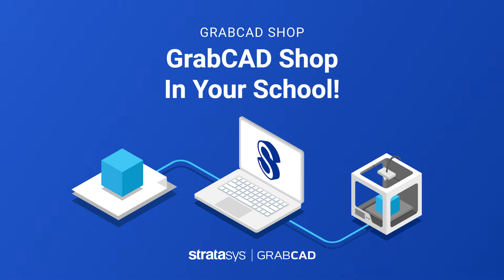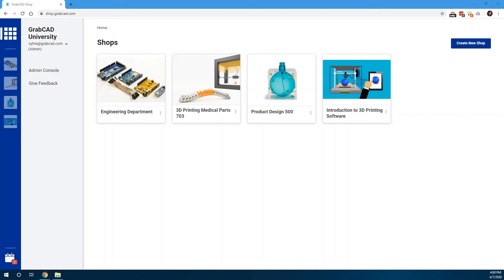GrabCAD Shop in Your School. GrabCAD Shop improves the 3D printing workflow between lab operators, teachers, and students, so the focus remains on learning. For teachers and lab operators, GrabCAD Shop gives you the ability to organize your shop how you want.